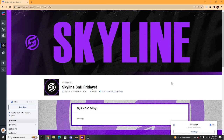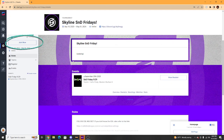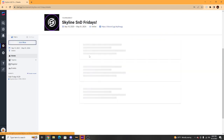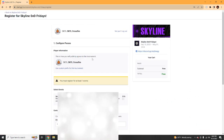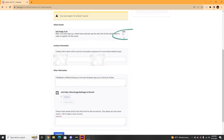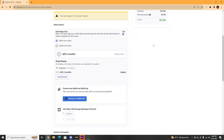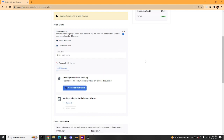Once you are signed in, go to the event home page. Then click Join Now at the top left of the screen. Check the box under the Select Events section. Under the Team Roster section, add all of your teammates using their StartGG usernames. Fill out all the information and you are good to go.